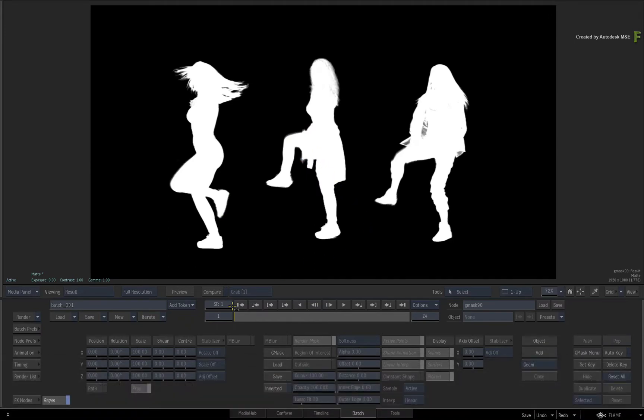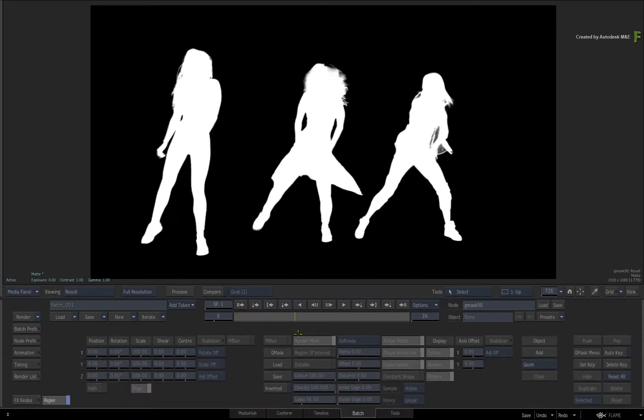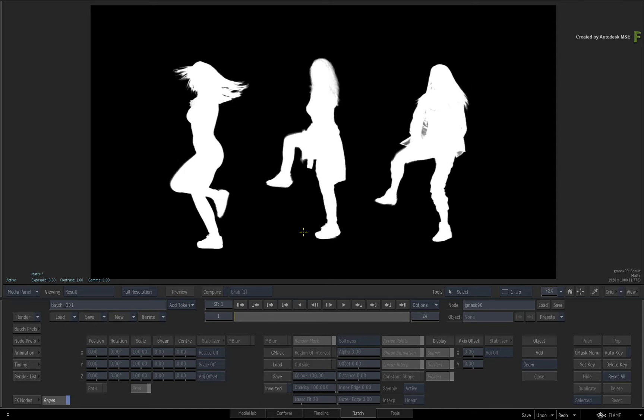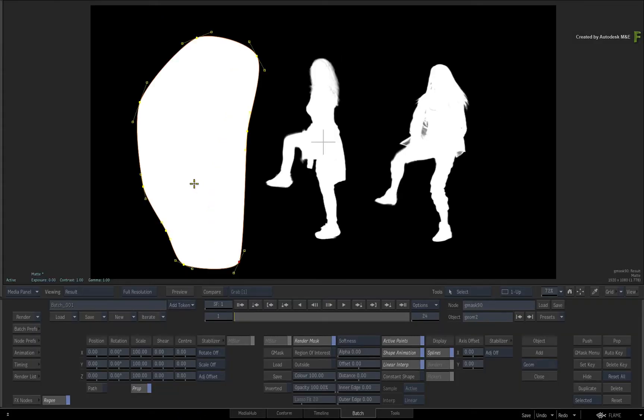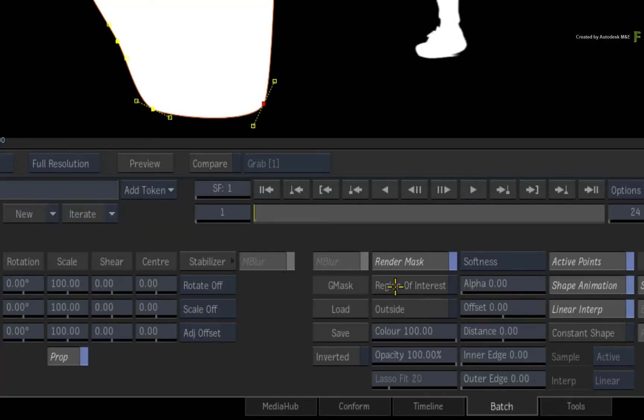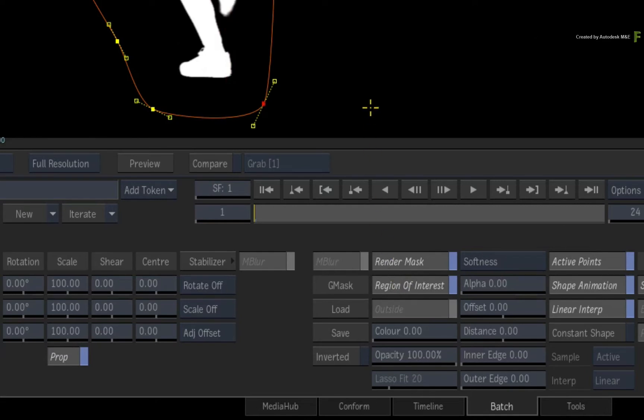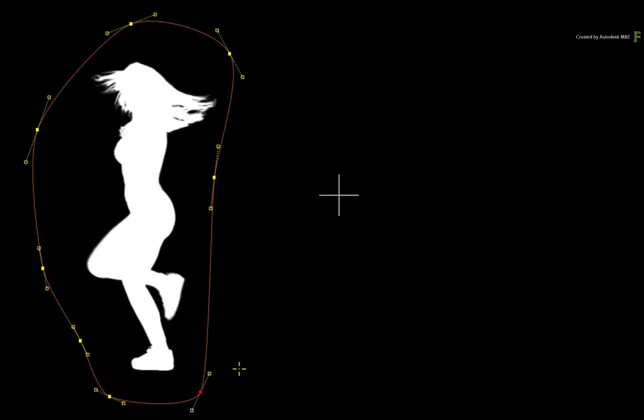So here we have the matte of the three dancers. Let's say you wanted to isolate two dancers out of the three. So to draw your first mask, click ADD. Now draw your mask around the left dancer. With the classic Gmask, you must close the Gmask shape. When the mask shape is closed, it fills with white. To force the mask to consider the content of the incoming alpha or matte, click the Region of Interest button.